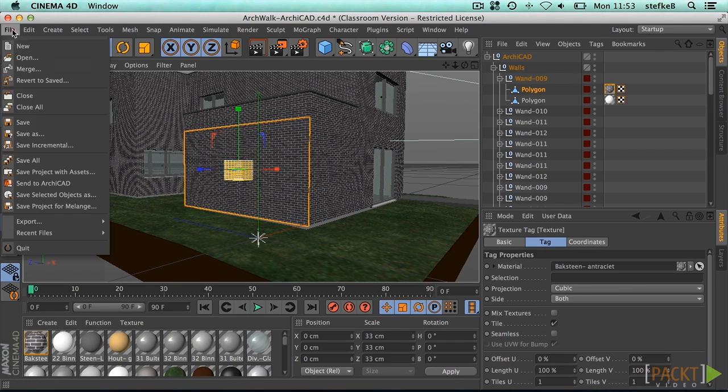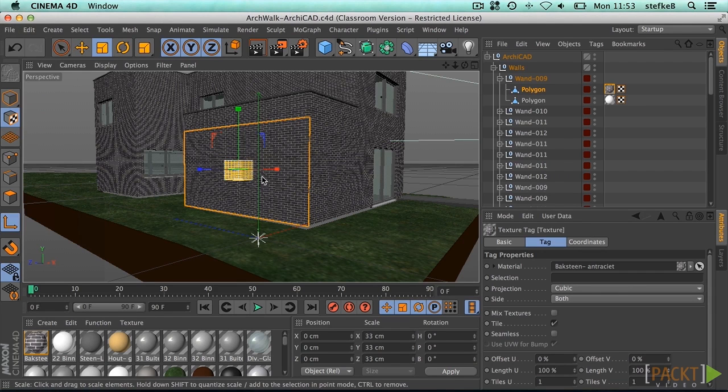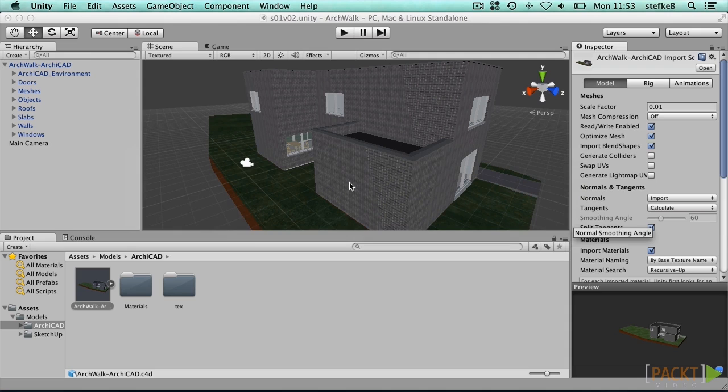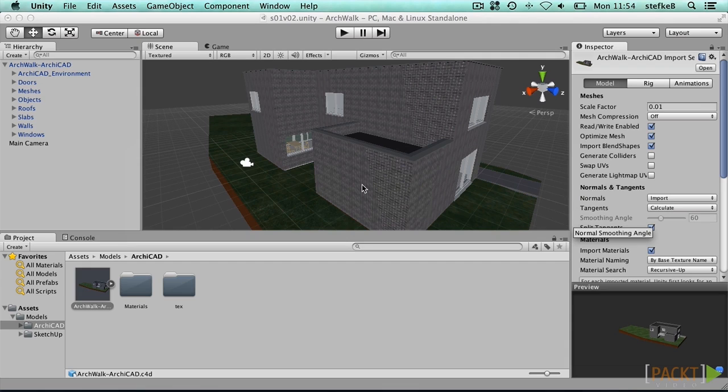Save the Cinema 4D model and switch back to Unity. After a short while, the model in Unity is updated with the new texture coordinates.